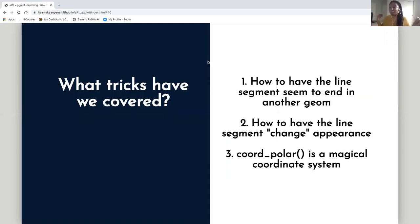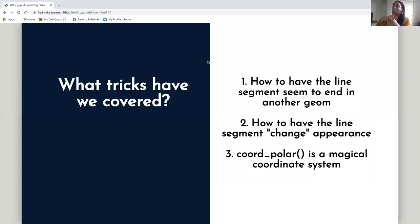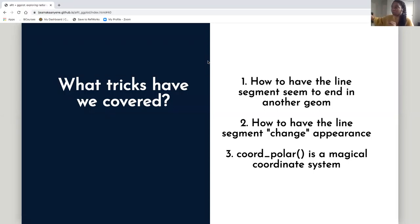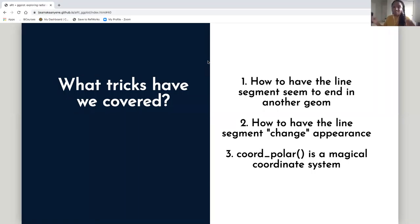What have we learned? The three most important things: first, how to have line segments seem to end in another geom — we went from a vertical line ending in a point. Second, how to have a line segment change appearance — we stacked two lines and changed their aesthetics so it looked like the line changed as it got further from the center toward the perimeter. And third, we learned that coord_polar is a magical coordinate system — we created radial visualizations without talking about radians, angles, or trigonometry at all.